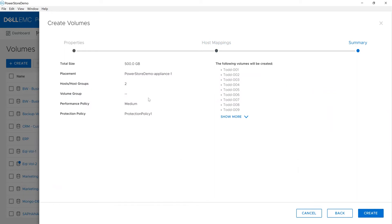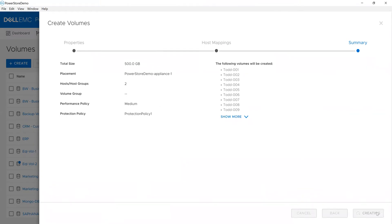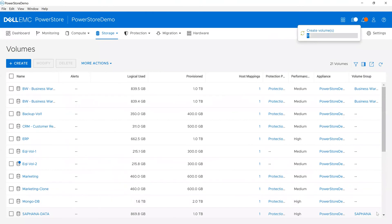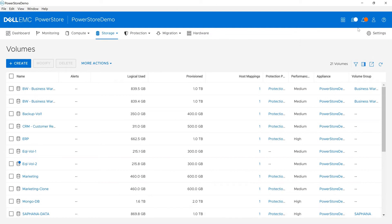It's going to give me the information about what's happening. I'm creating the volumes, here's the placement it's chosen for appliance one—that's what the ML told it to do. I'll add it to two different hosts with my performance policy, then click create. In the upper right-hand corner you can see it's five percent complete, and up here I'll see a job.